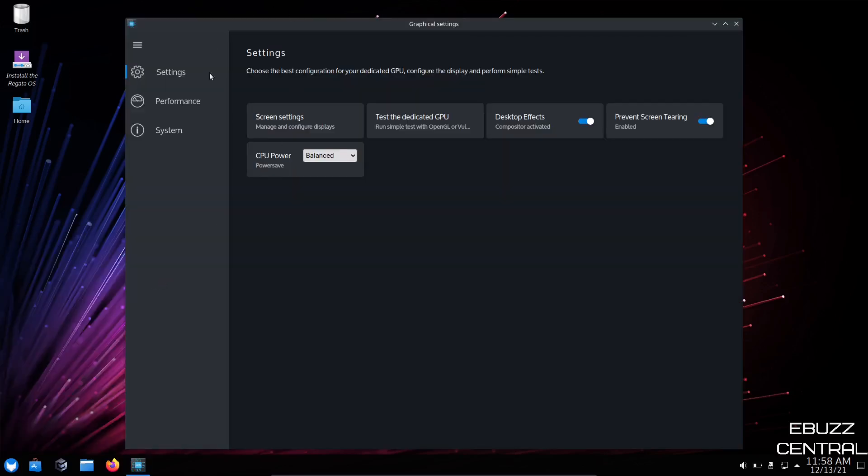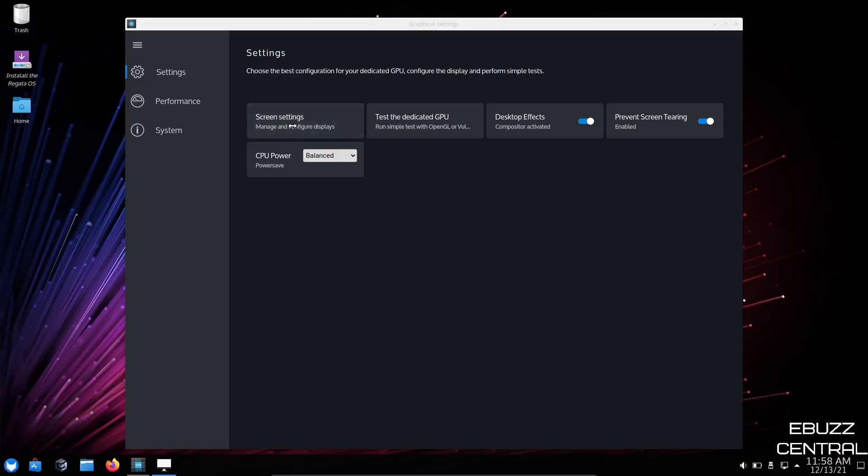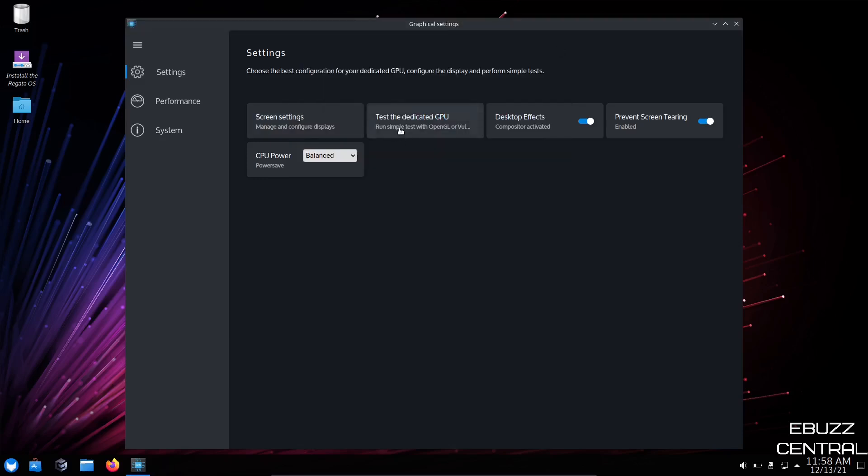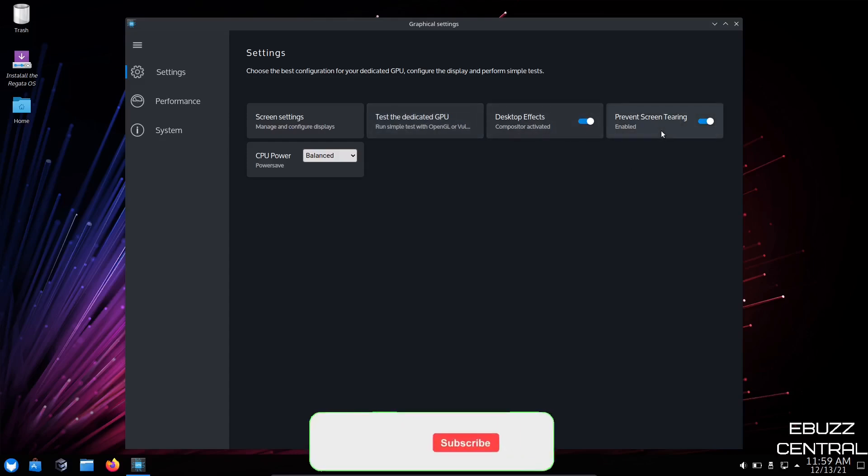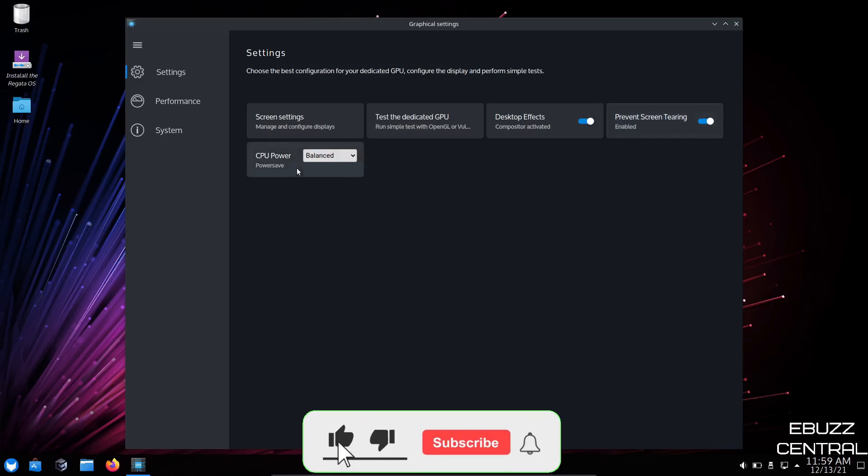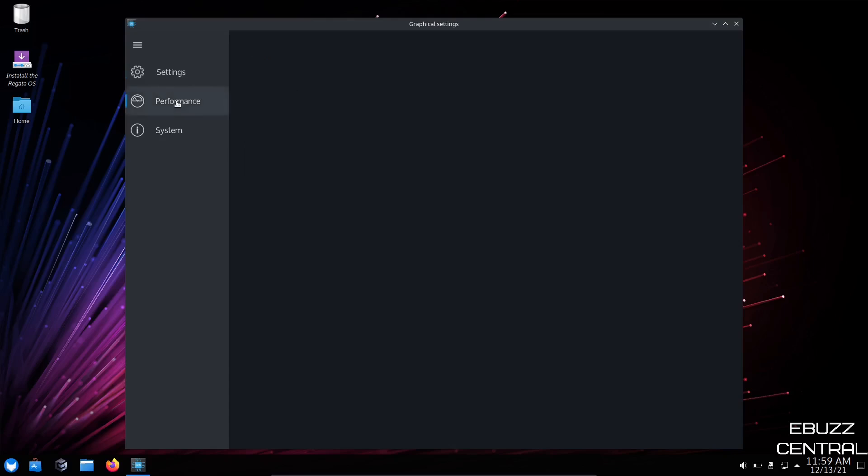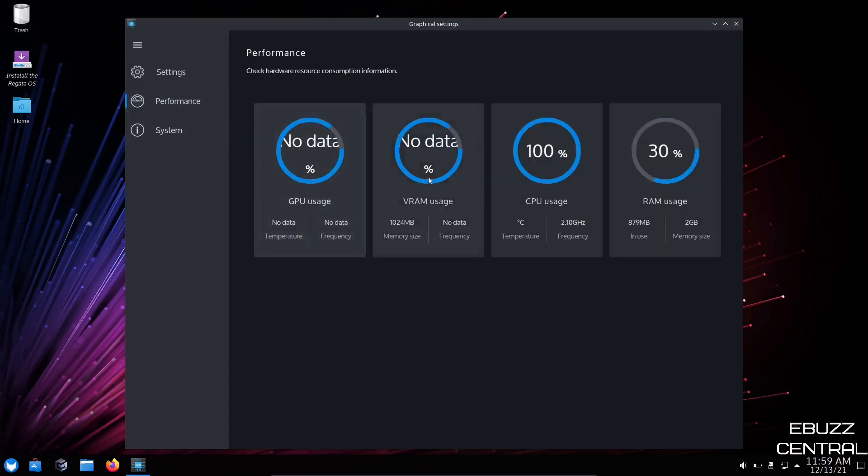And once it's opened up, you'll have several different things you can do here. Like I said, I'm running in a virtual machine, so this isn't going to work so well for me. But if you put this on a USB and start it up in a live mode, you'll probably be able to test this a little better. But you've got Screen Settings right here, where you can manage and configure your displays. Okay, we'll close out of that. Then you can test the dedicated GPU. You can turn desktop effects on or off. You can prevent screen tearing. And then CPU power, power save. It's on balanced at present. You can set it for performance. If you're on a laptop, your battery life's going to go down a little bit. But that's just some changes you can make there.